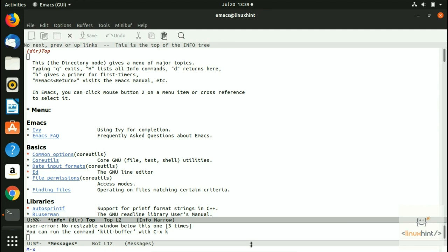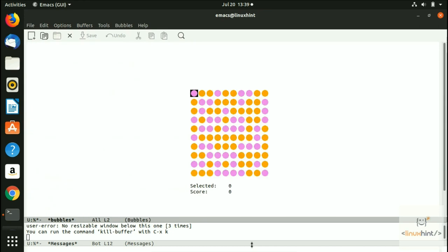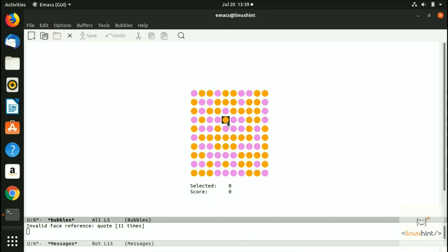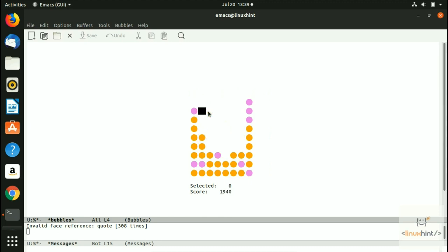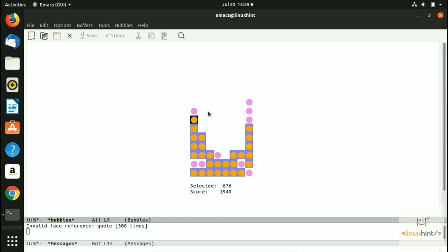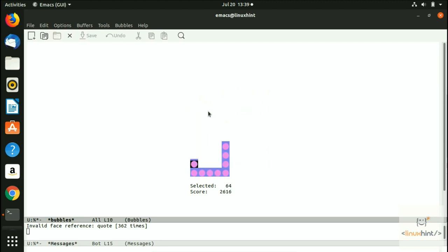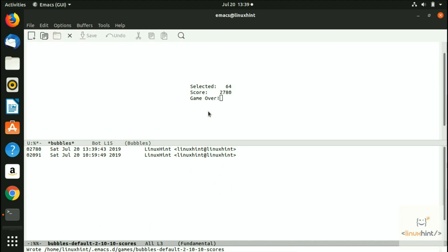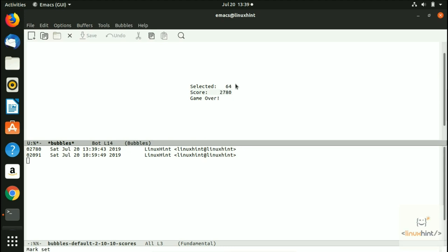There's another game to try — press Meta+X and type 'bubbles'. You can see all these different colored bubbles. You navigate to them and press space to select. All the bubbles get selected and removed, giving us a score — 64 selected bubbles with a score of 2780.